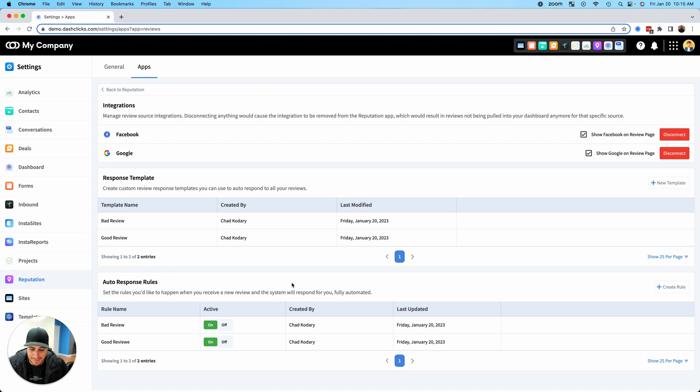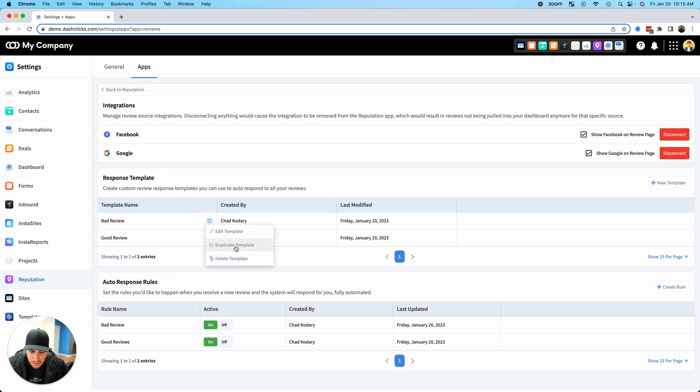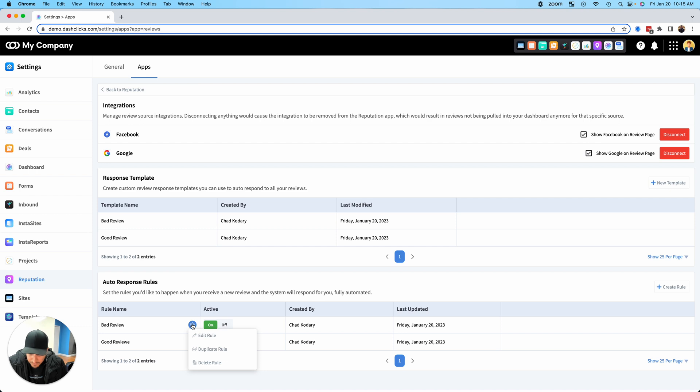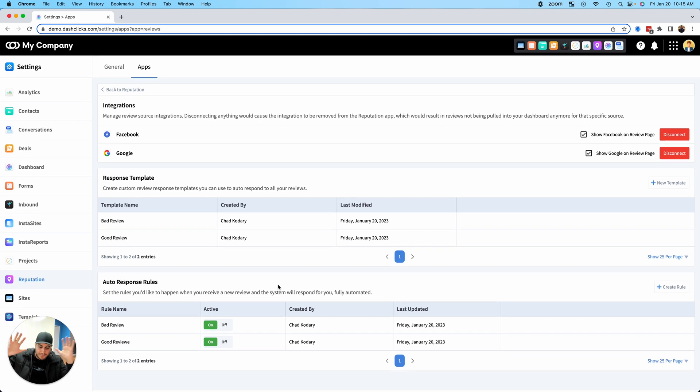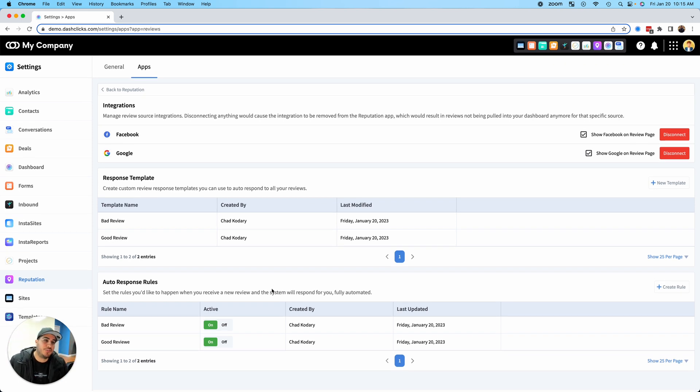Automated reputation management and review responses are inside of your dashboard today, which is amazing. You can also do some other cool things in here if you want to duplicate or edit these templates or duplicate and edit the rules to move a little bit quicker. It's available inside of the dashboard. We hope you love it and I will see you on the next update. Have a great day.